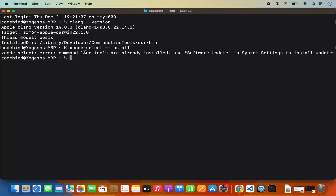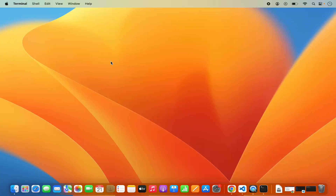In my case I already have this installed. In your case, you might want to run this command. Once you run this command, just check the version of clang once again, and if it gives you the expected output, then the C++ compiler will work. Once the compiler is there, let's start with C++ development using Visual Studio Code.